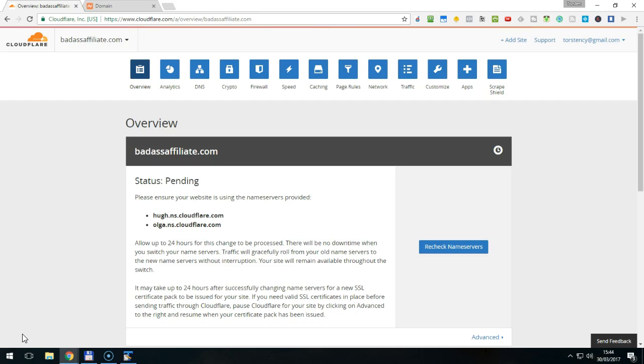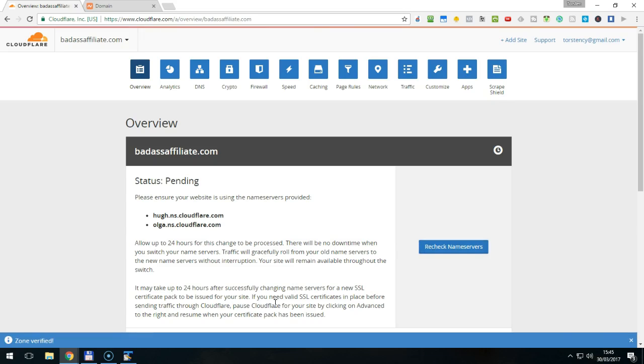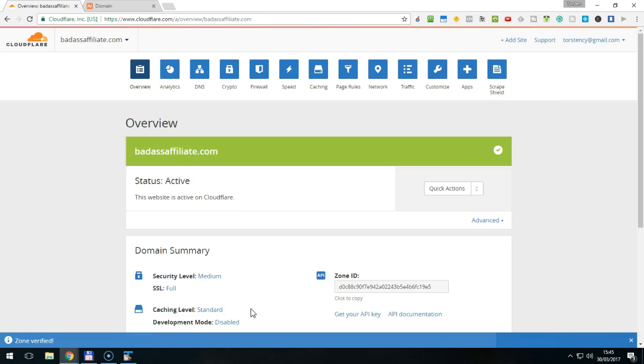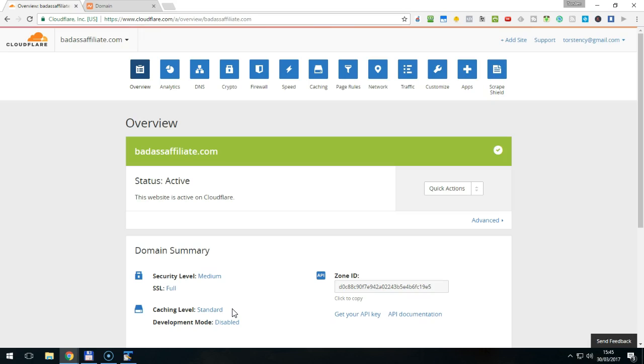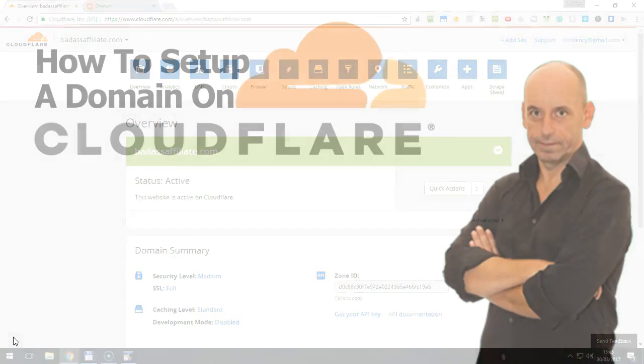Nevertheless, you can force Cloudflare to check again by clicking on the blue recheck name servers button. This can be done only once per hour though, so it's best just to wait and come back later to verify that the status is shown as active.